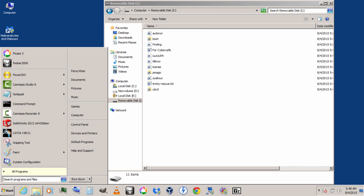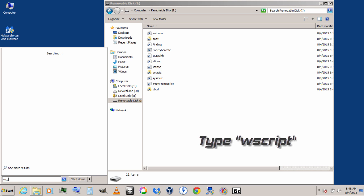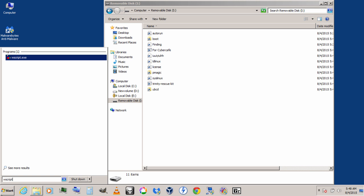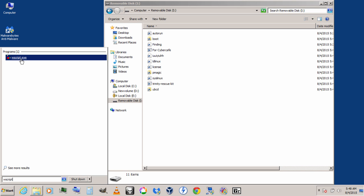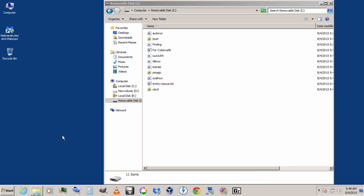So let's see how to remove this. Go to Start menu, type 'wscript,' and you can see this file. Click on it and check this box: 'Stop script after specified number of seconds.' Then click Apply, OK, and now restart your computer.